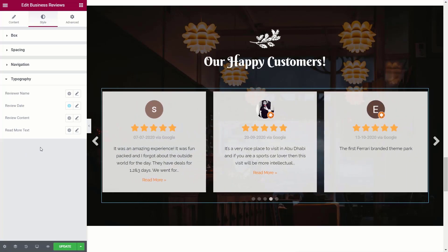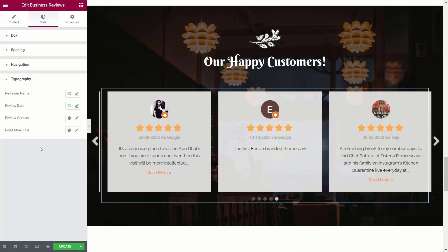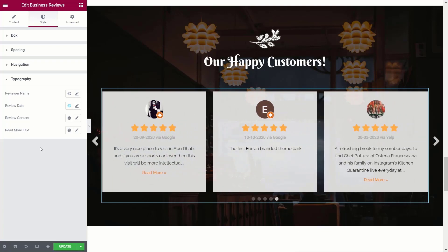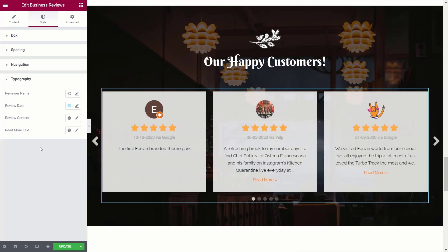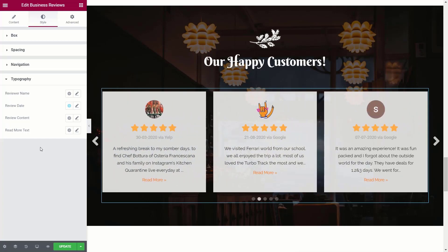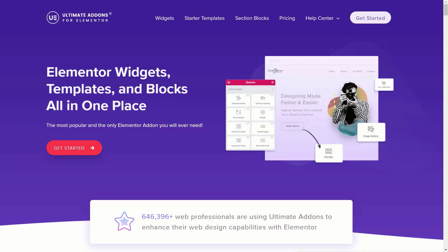So now we've created our custom business review section, styled it, and pulled in all the data we want — all inside the Business Reviews widget as part of Ultimate Addons for Elementor. As you can see, it's incredibly simple to do, very quick, and you can get some great-looking business reviews for your website. It really doesn't get much simpler than that.